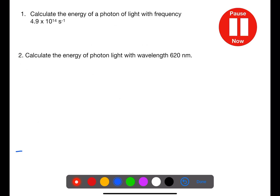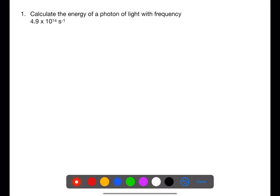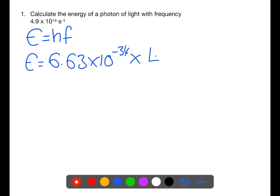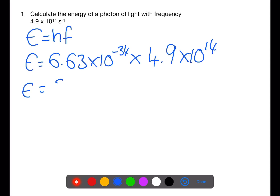Pause the video now and try these two examples. For this first example, we're calculating the energy of a photon using frequency. The equation is E equals hf. H is Planck's constant, 6.63 times 10 to the minus 34, multiplied by the frequency 4.9 times 10 to the 14. This gives an energy of 3.25 times 10 to the minus 19 joules.